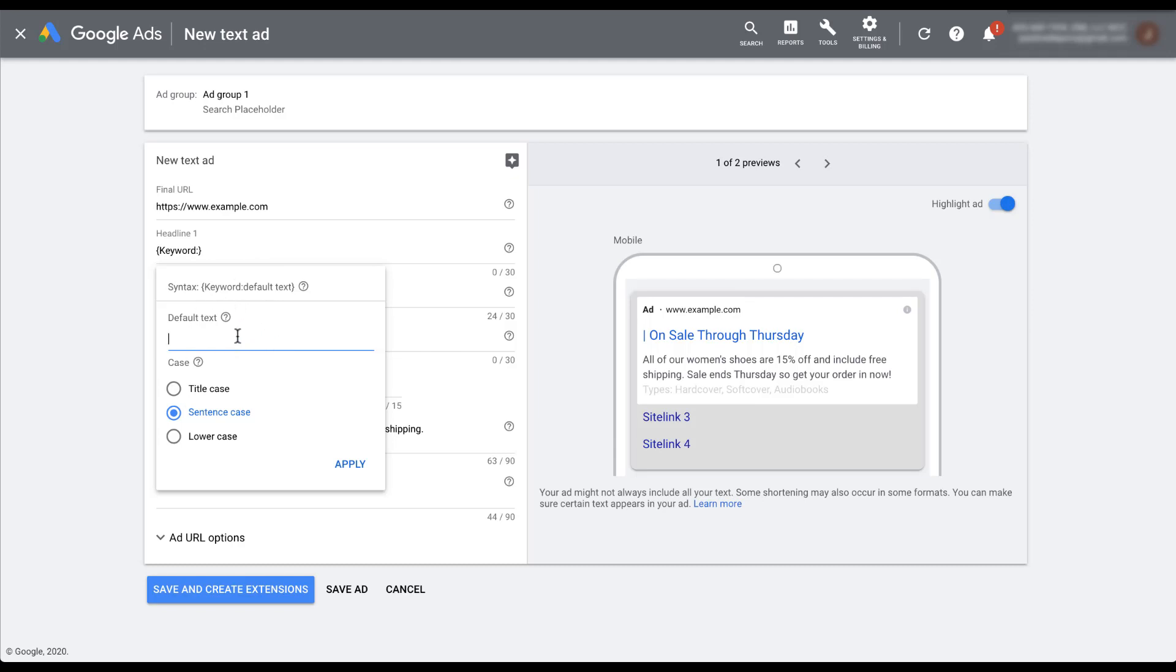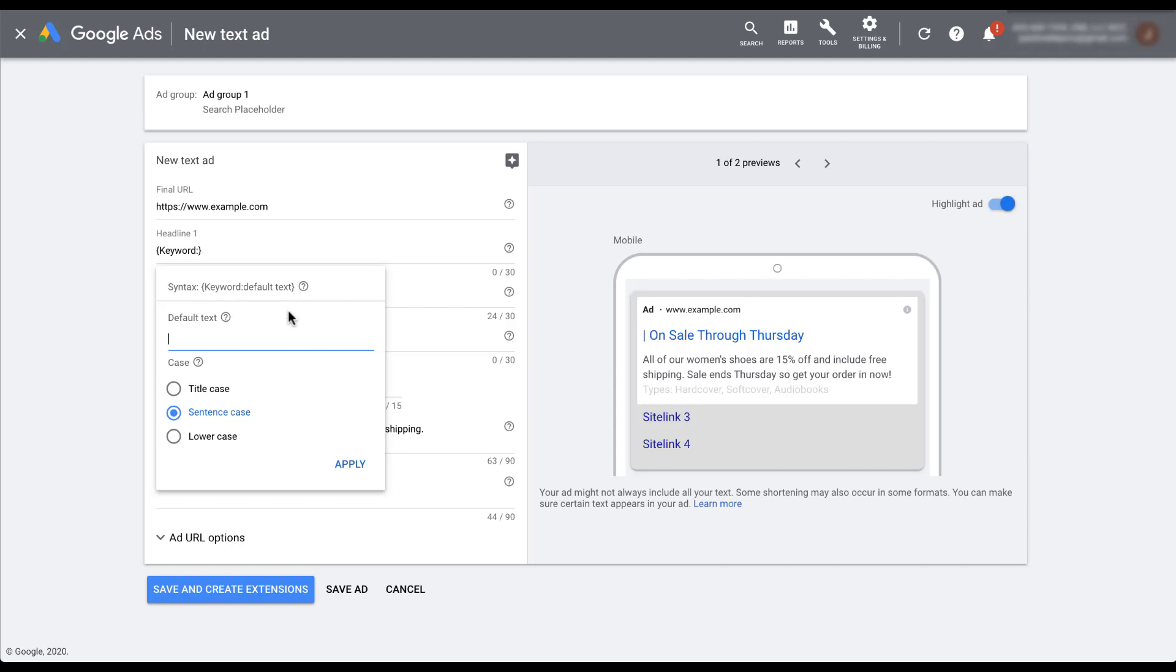The way to read this syntax is this keyword portion means we're going to use the keyword that triggered this ad. But if we cannot, for some reason, we're going to use the default text. We always have to add default text because there are going to be some scenarios where you cannot use your keyword added into your ad.